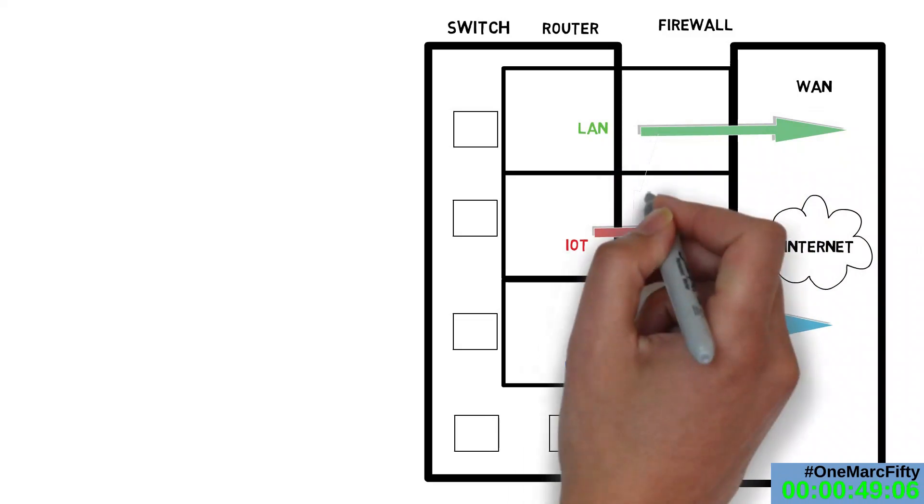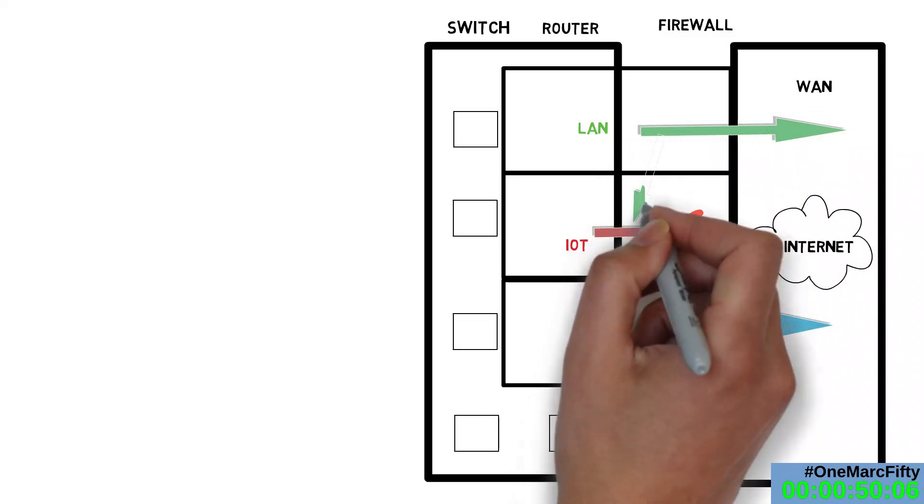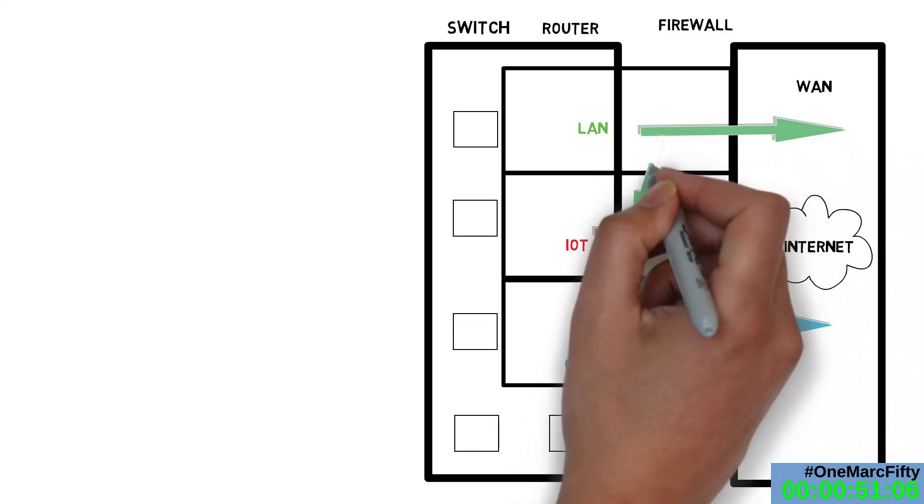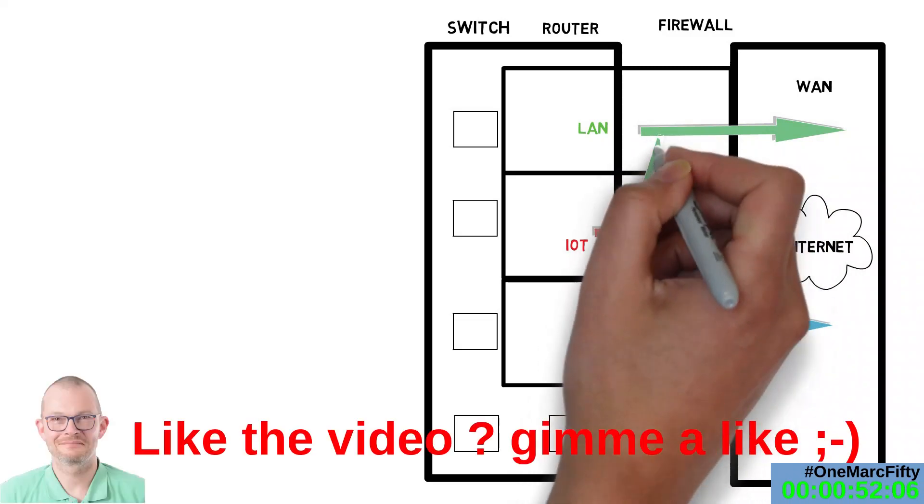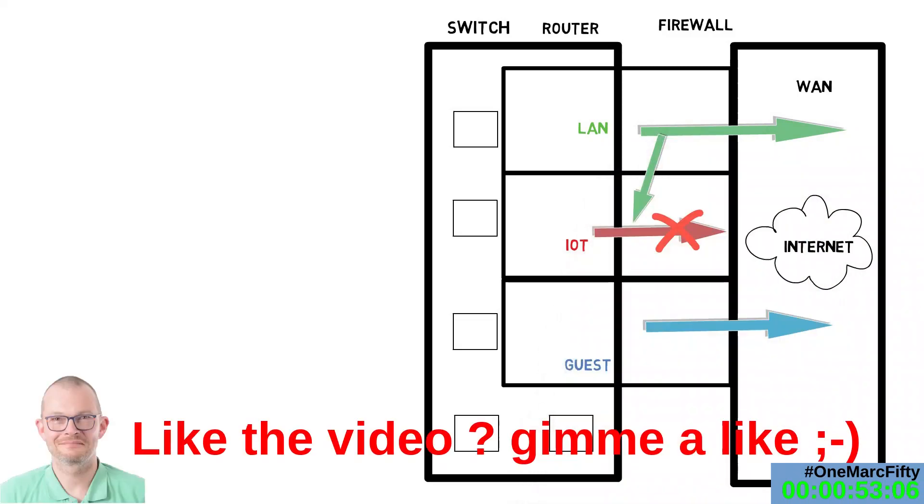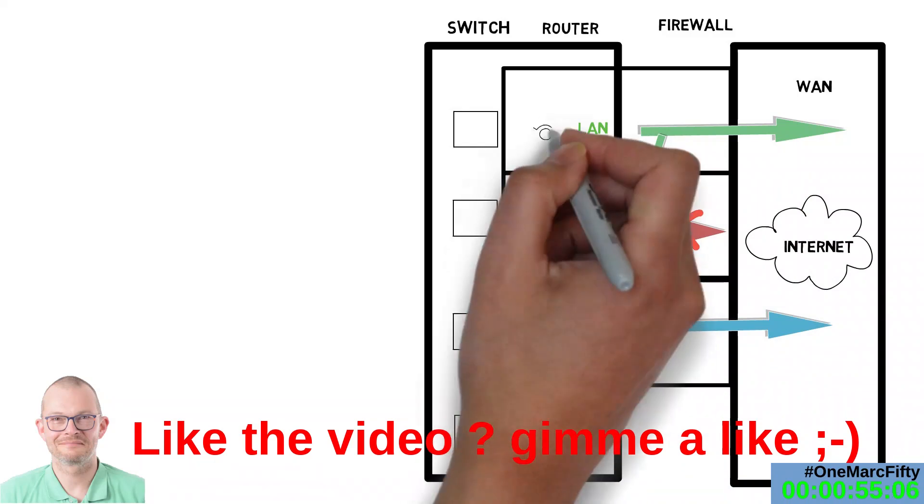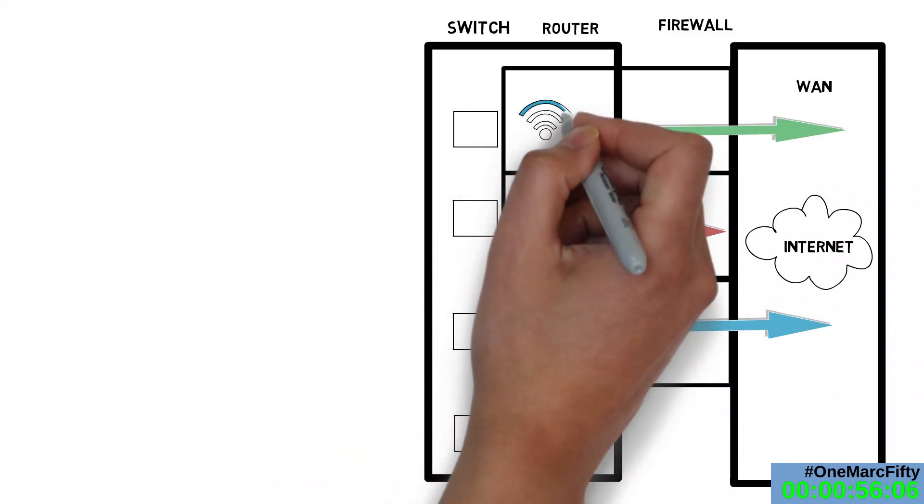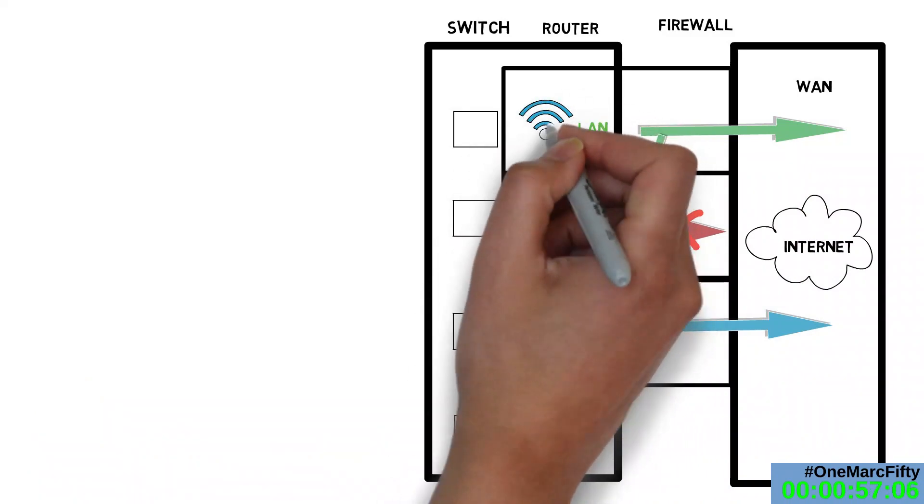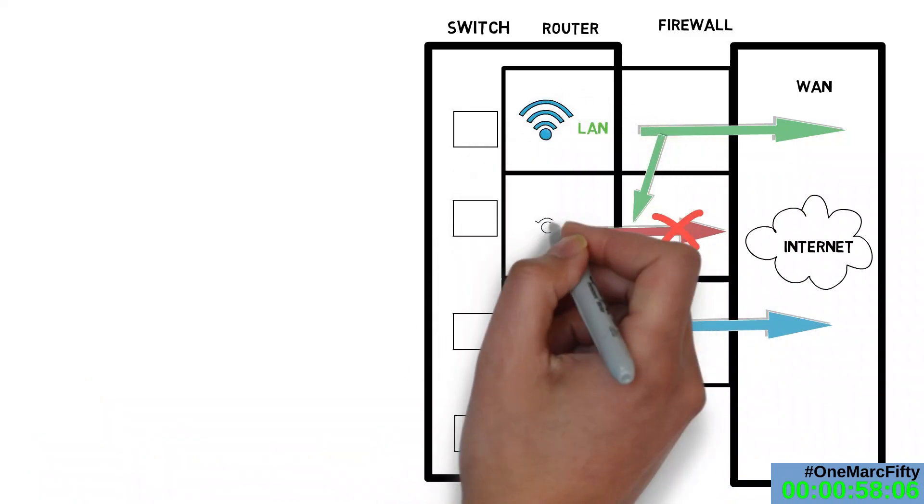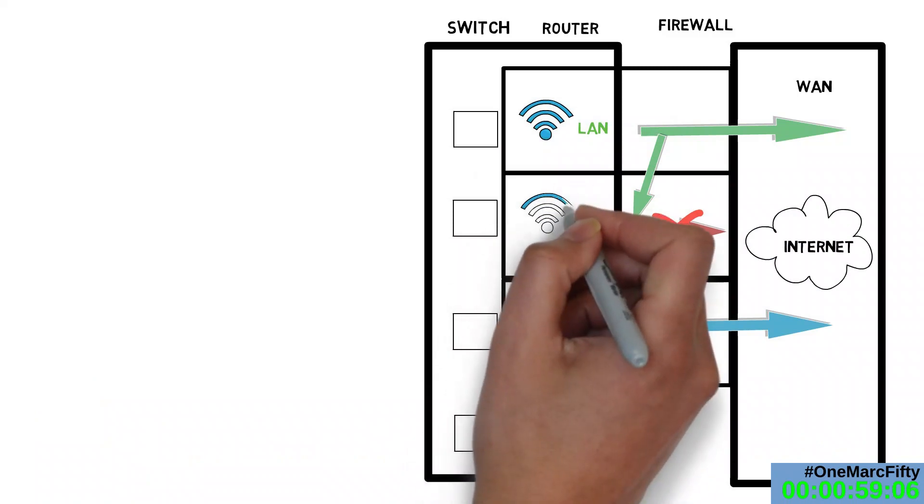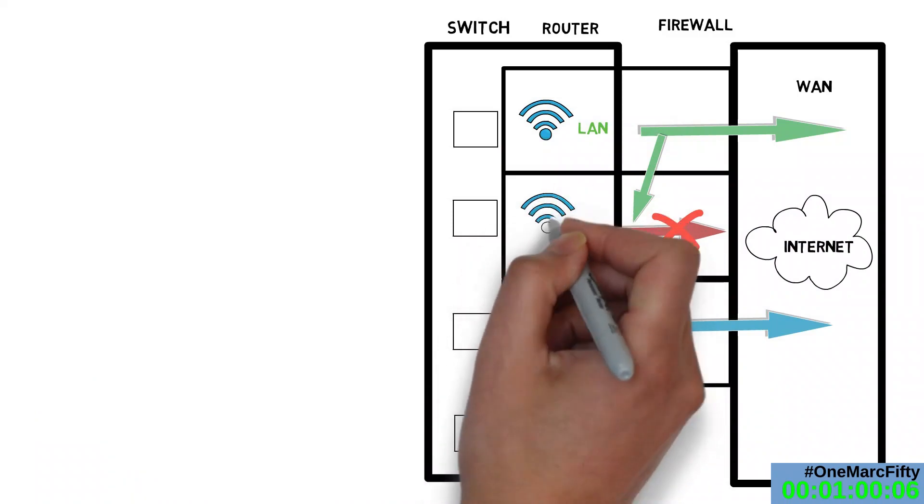I can create multiple Wi-Fis or SSIDs and assign them to the right firewall zone. This way, a user connecting to a specific Wi-Fi will always be mapped to the right firewall zone.